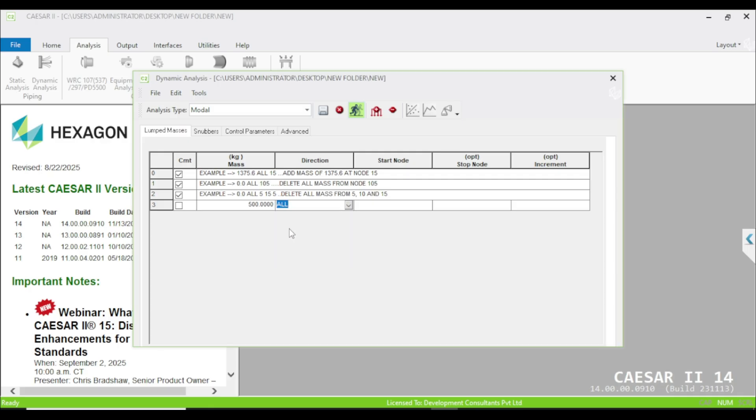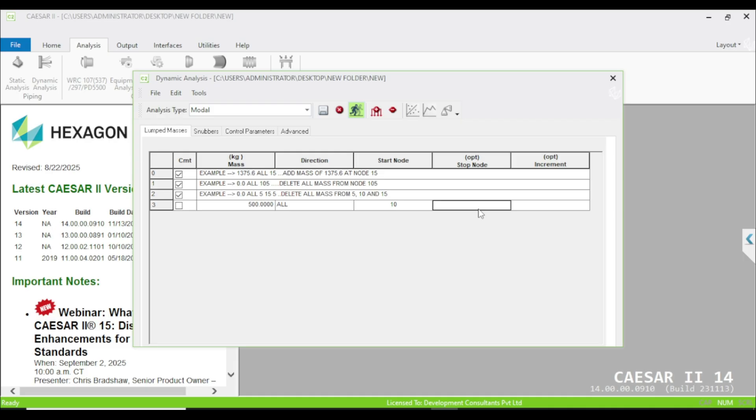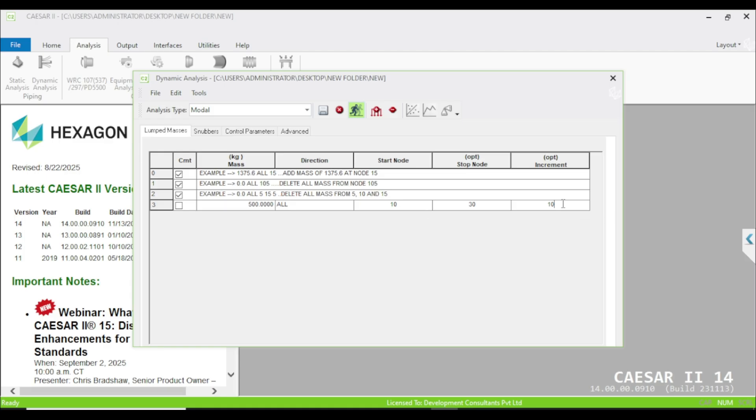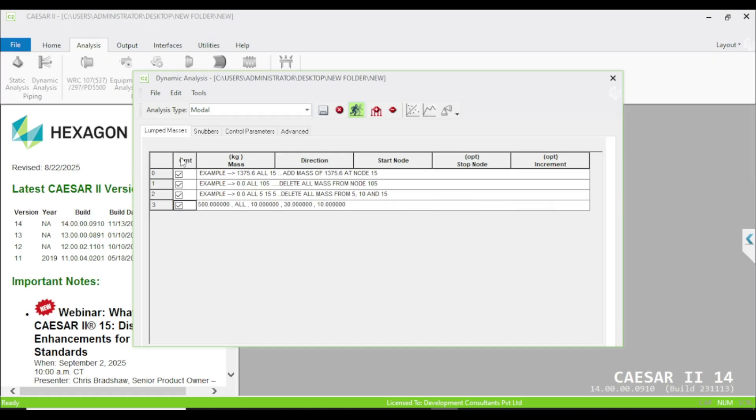The start node means at which node you are going to start, like you can start from 10. The stop node means up to which node you want to add the mass, so you may select 30. The increment - suppose I am going to use 10 - so it means the start node is 10, then the second node would be 10 plus 10 increment which is 20, and the third node is 30. That's all guys, it is very simple. But I am not going to use this right now in this model, so I am just clicking on this CMT and it is converted into comment and not going to affect our model.